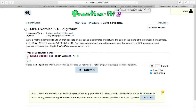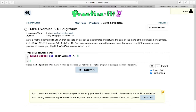So first of all, let's read the problem. Write a method named digit sum that accepts an integer as a parameter and returns the sum of the digits of that number. For example, digit sum of 29107 returns 2 plus 9 plus 1 plus 0 plus 7, or 19. For negative numbers, return the same value that would result if the number were positive. For example, digit sum of negative 456 returns 4 plus 5 plus 6, or 15.